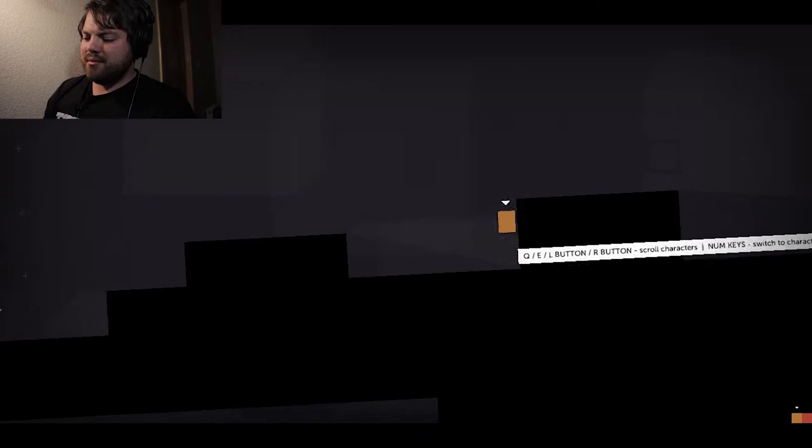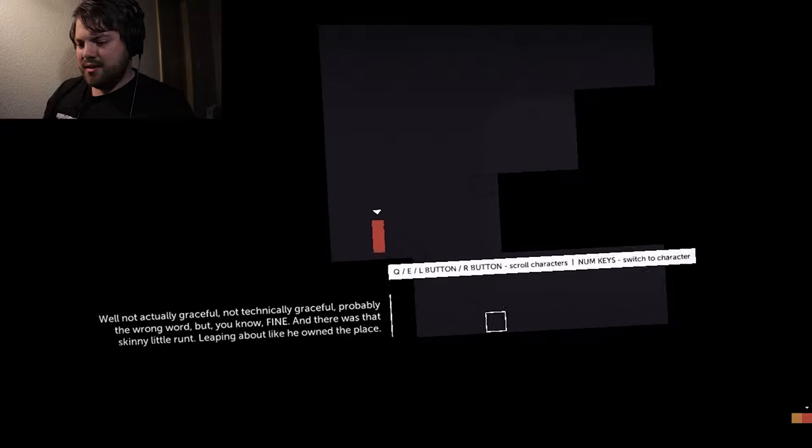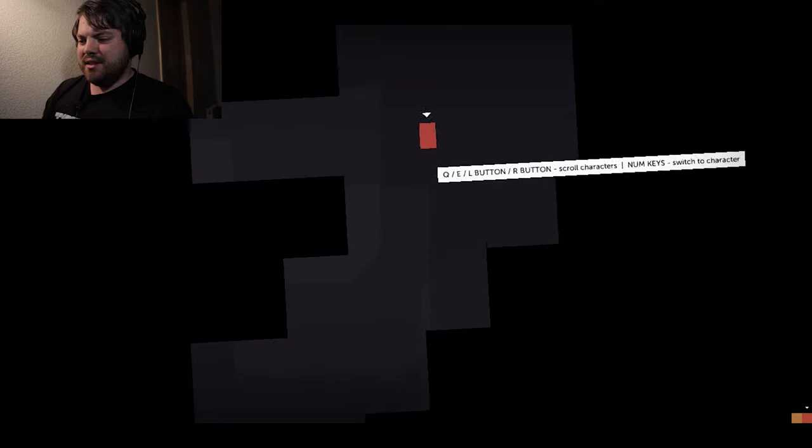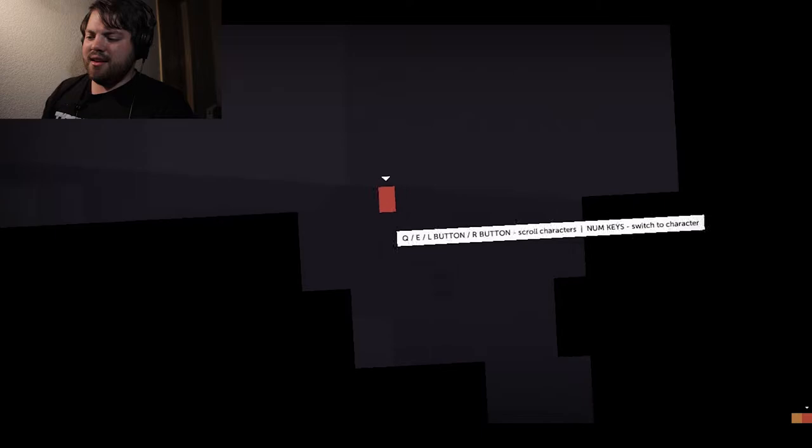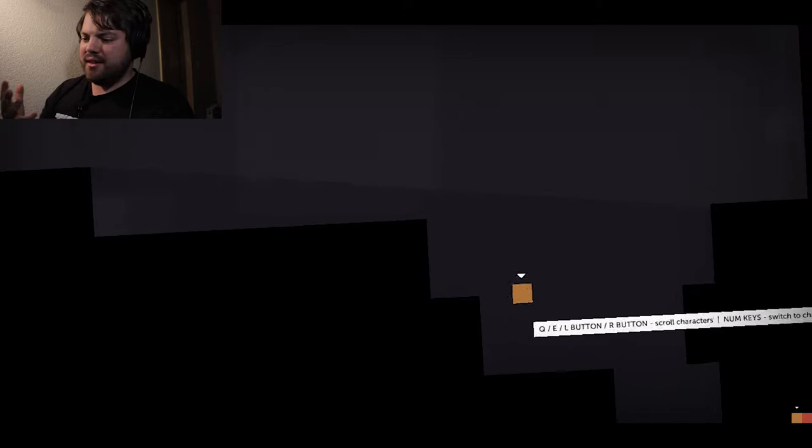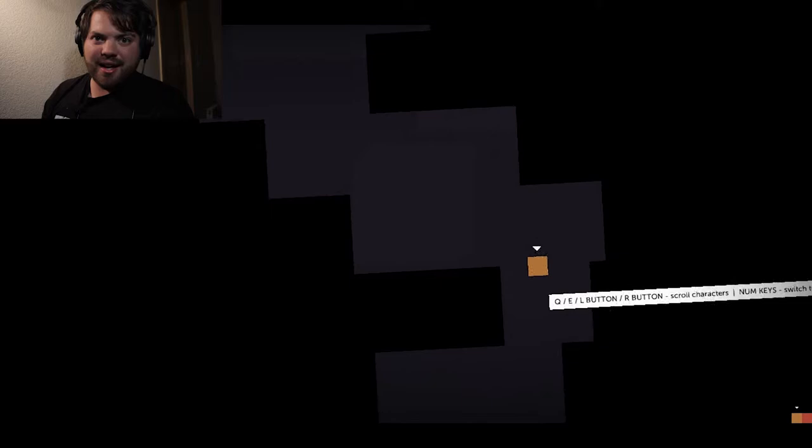And see, now Chris can't get this far. Actually, not technically graceful for the wrong word, but fine. What is that skinny little runt leaping about like he owned the place? What's interesting is that you feel so much connection to these characters. And they have so much personality, more personality than some fully fleshed, literally fleshed characters that you'll see in any medium. And you grow really attached to them. You know exactly how they're feeling.